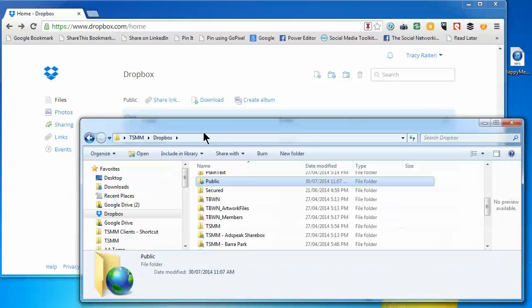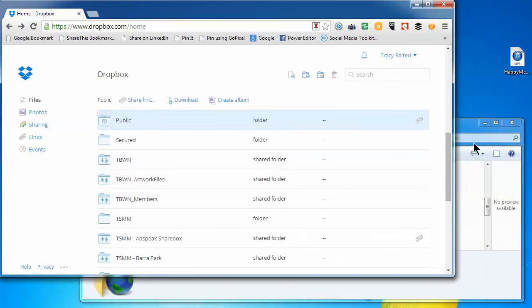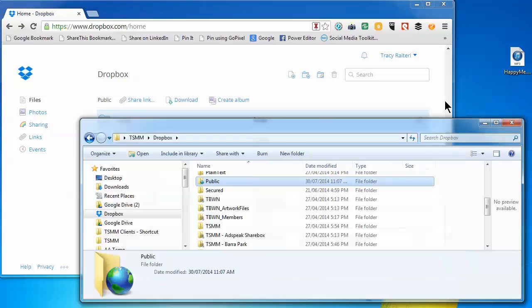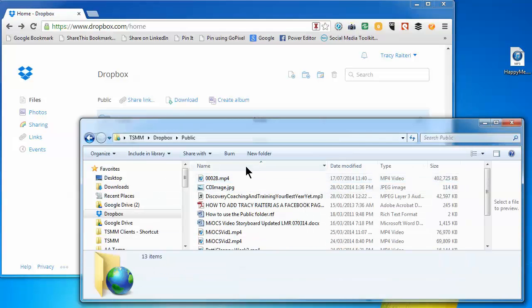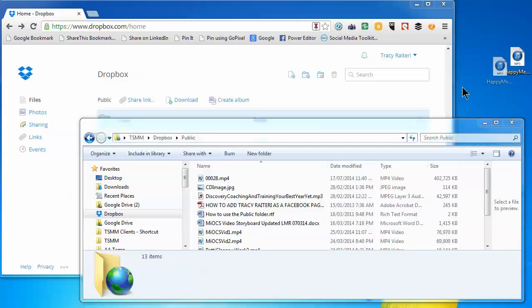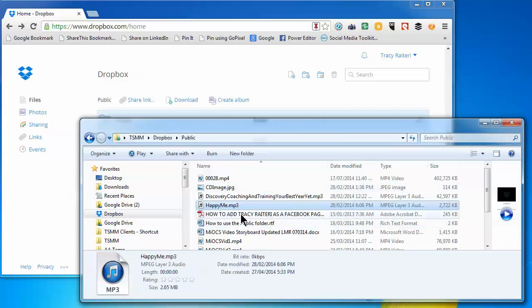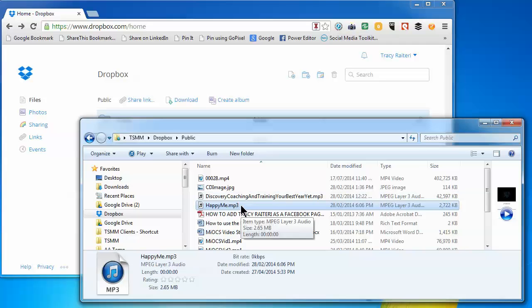The first thing you want to do is get your audio or video file—I have one on my desktop here—and put it into your public folder. I've opened my public folder and I'll just drag and drop it. I'm using a very small MP3 file for this example.